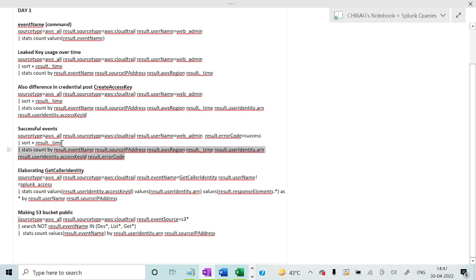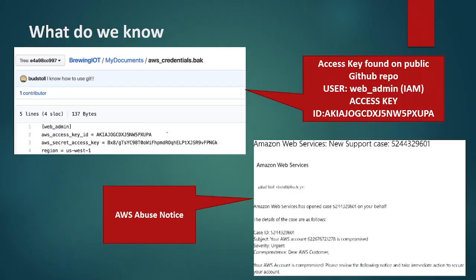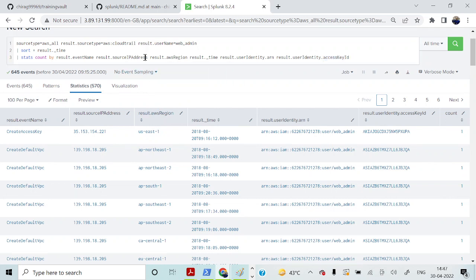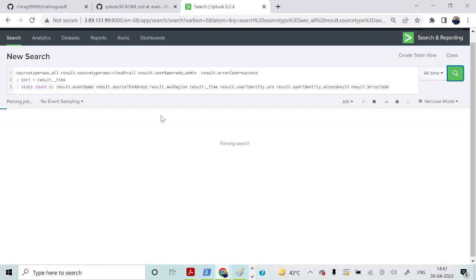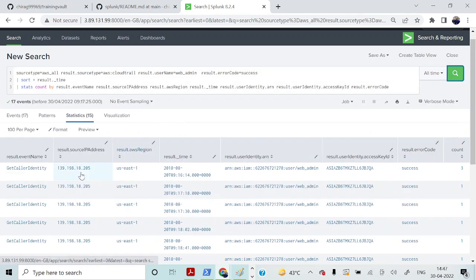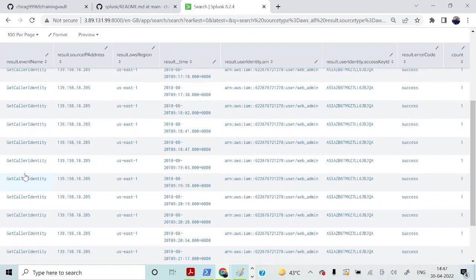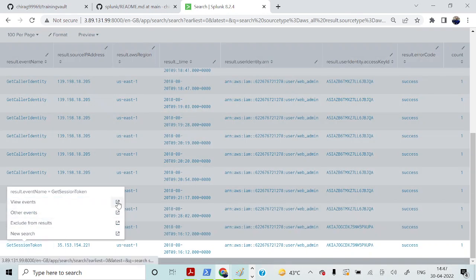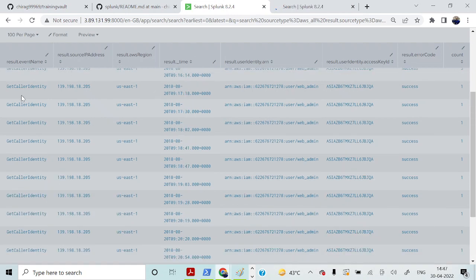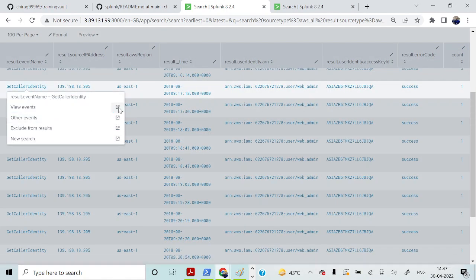We are interested in really focusing on what events the attacker has been successful at performing. Running this particular query, you can see the successful events are GetCallerIdentity and GetSessionToken. I'll give you a little glimpse of these two particular events — let me go to each of these events.